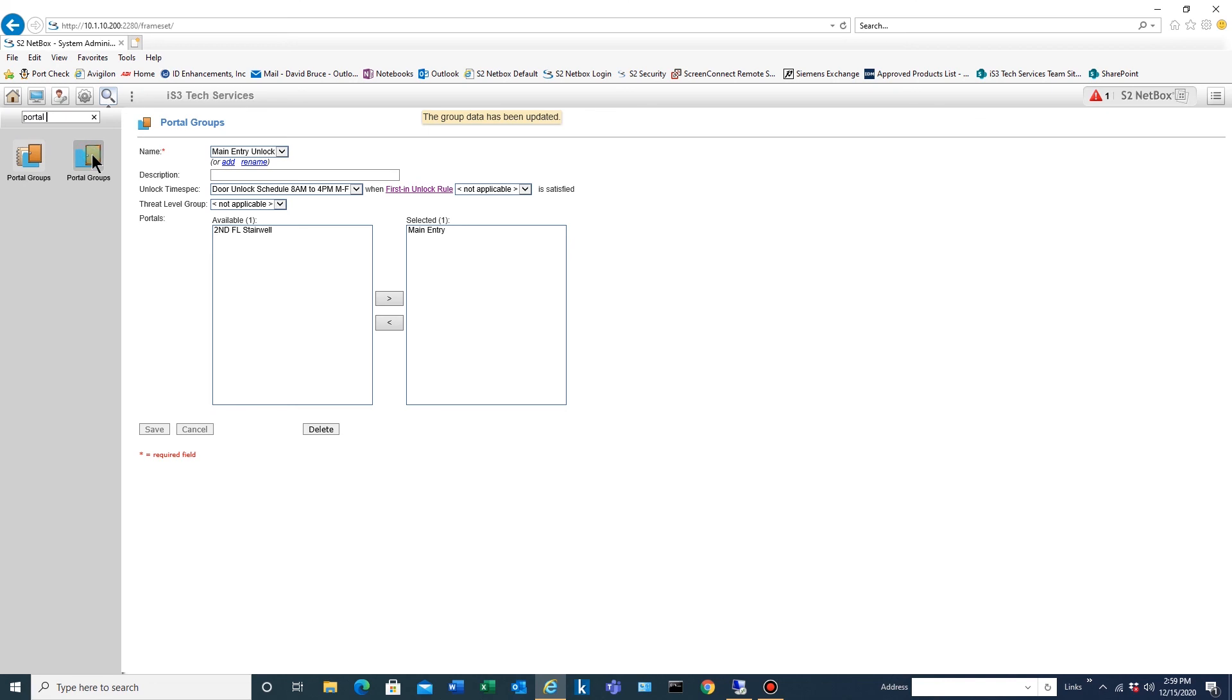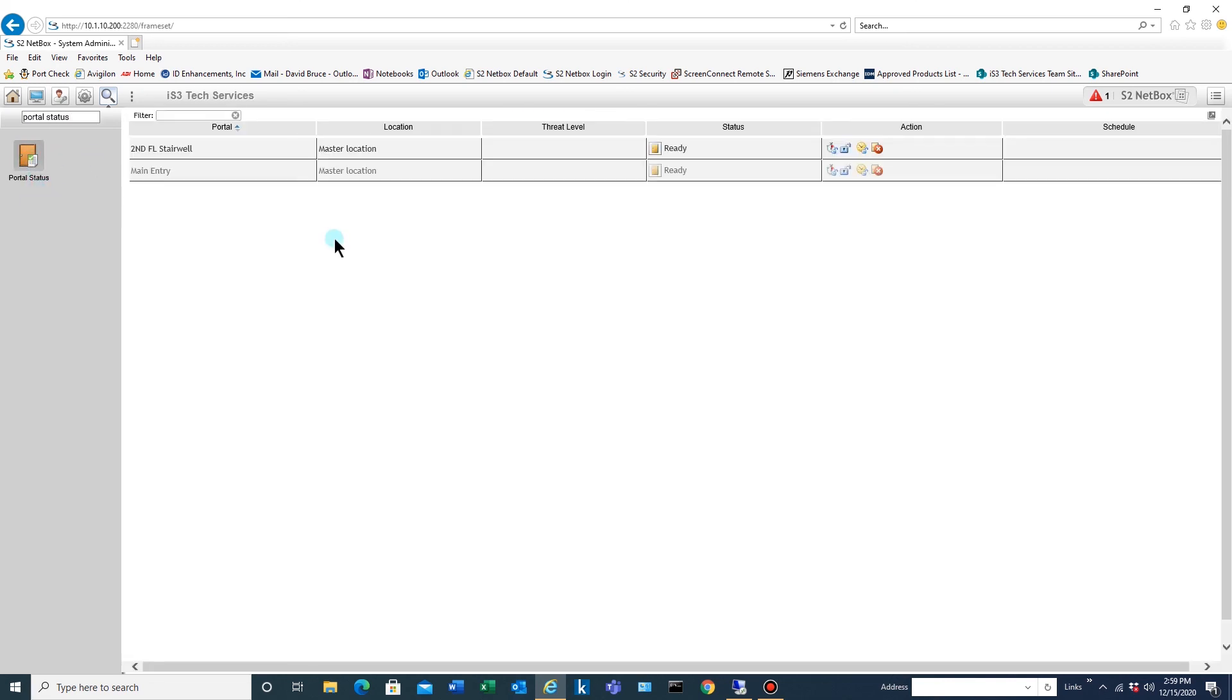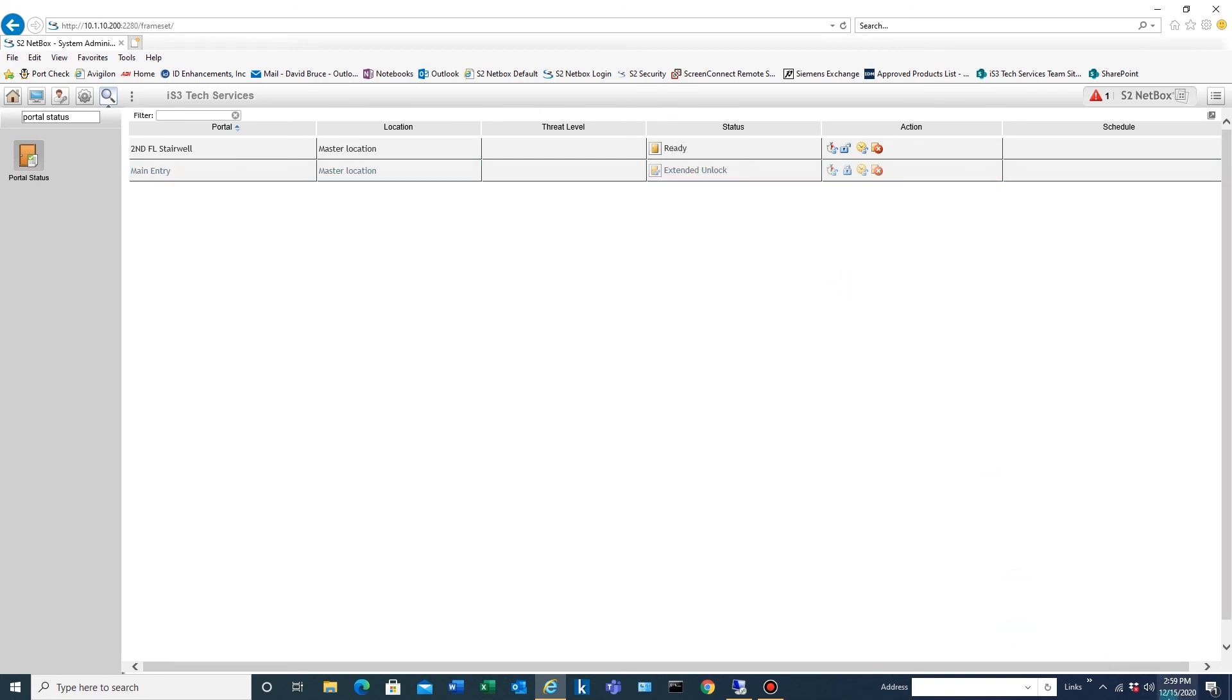So we're going to go to portal status and verify that. And it is an extended unlock right now. And then it should be relocking at 4 p.m. today, which is one hour and one minute from now. And then it'll follow that schedule every day, Monday through Friday.